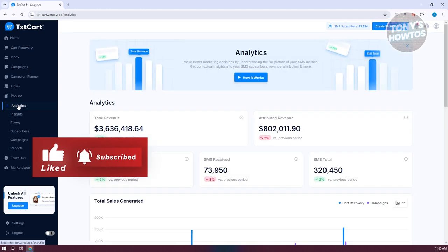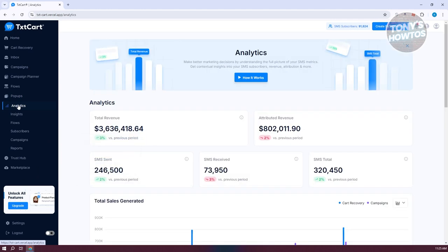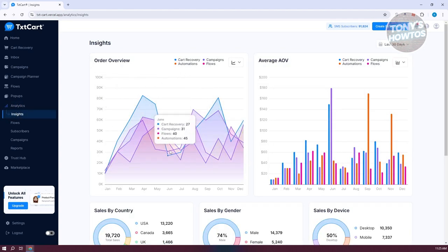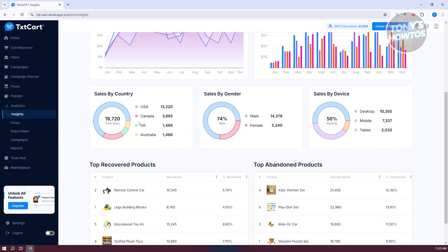Analytics contains most of the information you need — your total revenue, attributed revenue, SMS received, SMS total, and SMS sent. It's a hub for viewing how your account and store are performing. Insights contains graphs with details like order overview, average AOV, sales by country, and sales by gender.